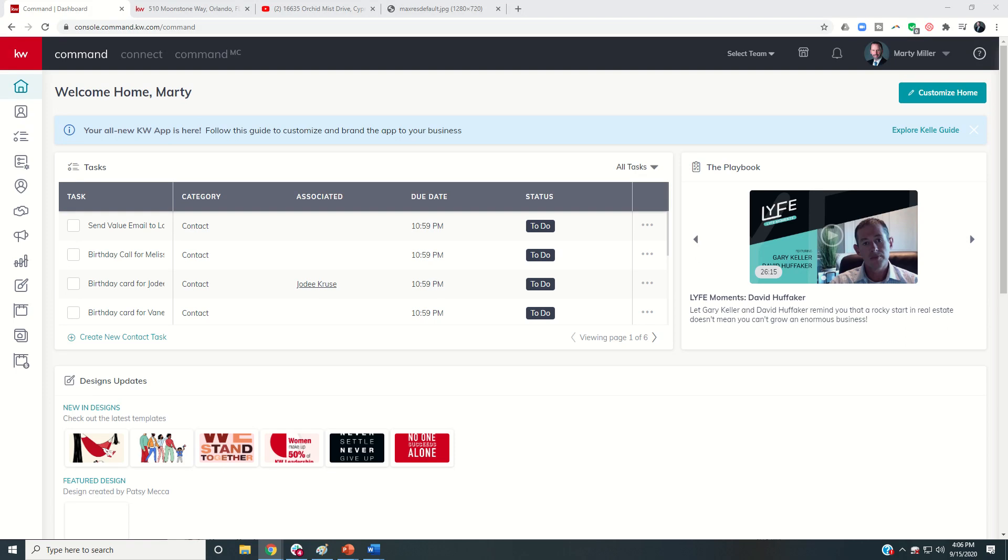Good afternoon, Keller Williams, and welcome back to the KW Command 66 Day Challenge 4.0. Today is day 58. Today we're going to talk about another release that has come with Megacamp, and that is in our Designs Editor, the ability to create new email templates.